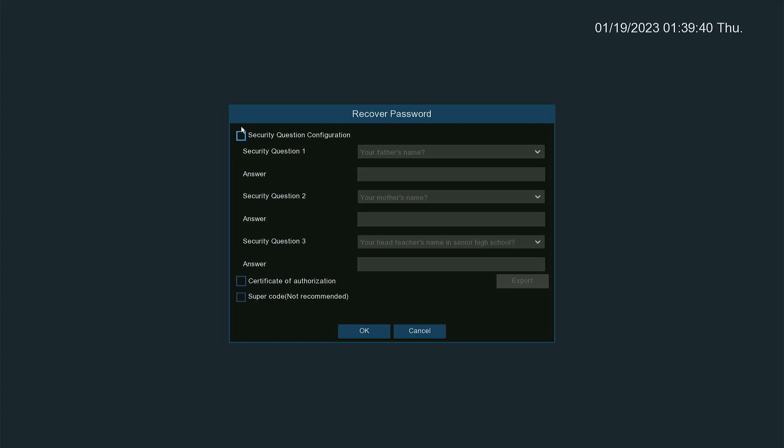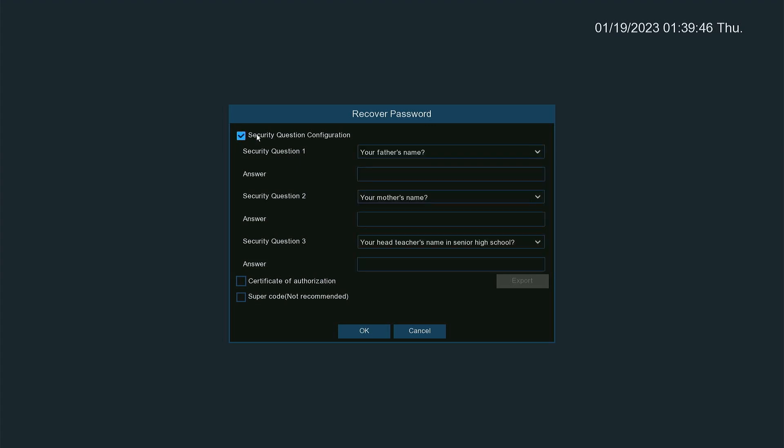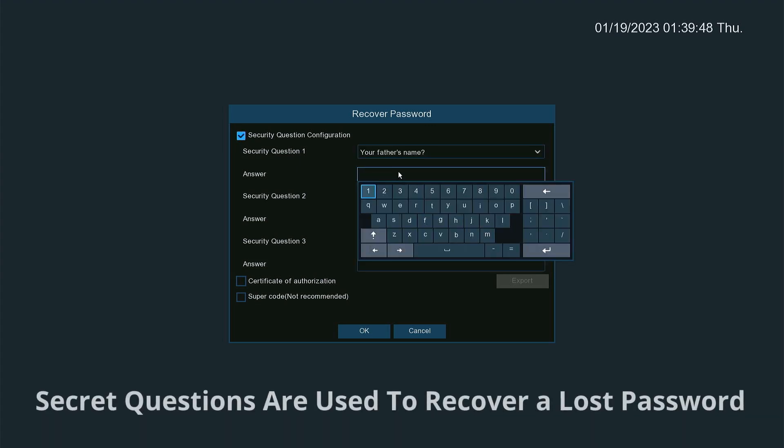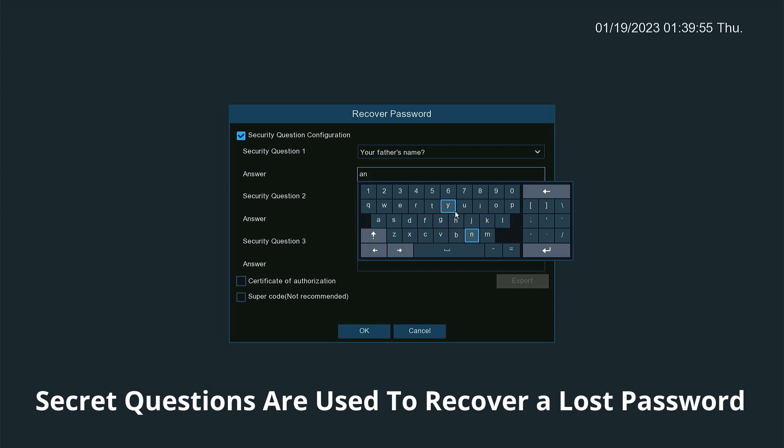Once you've created the password, it'll bring you to the recover password section where you're going to set up some answers to some secret questions. This can be anything in here. Doesn't matter what you put, and you can put the actual answer if you want. I'm just going to put in something generic here.